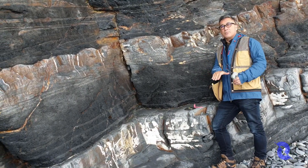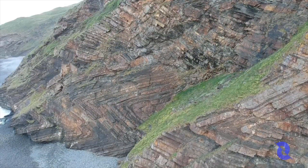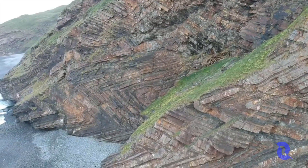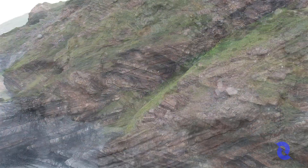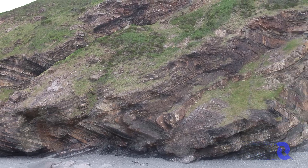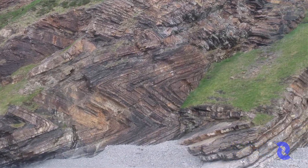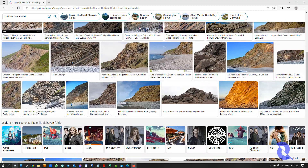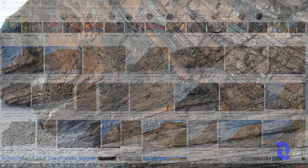I just returned from the UK a couple of months ago and I visited one of these very famous geological sites in the southwest of England. It's called Millock Haven. If you Google 'Millock Haven folds' you'll find a whole bunch of photographs of these recumbent chevron folds.